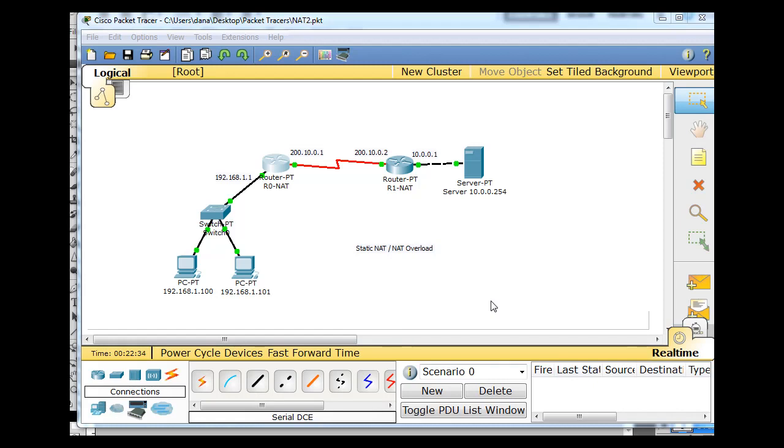In this tutorial, I'm going to talk about NAT and issues related to network address translation for the Cisco CCNA, for studying for your Cisco CCNA.